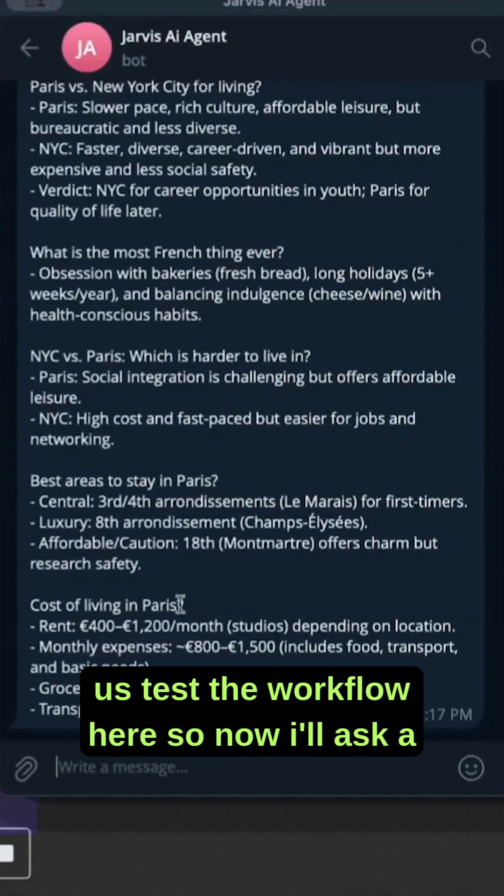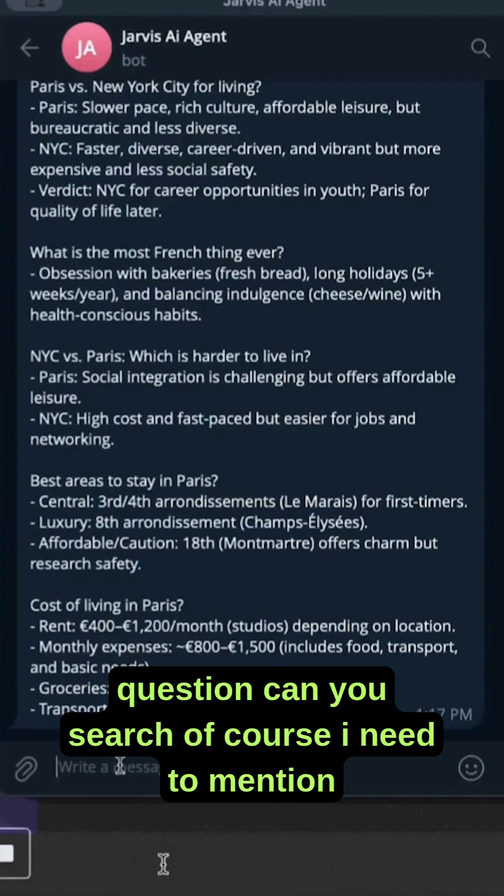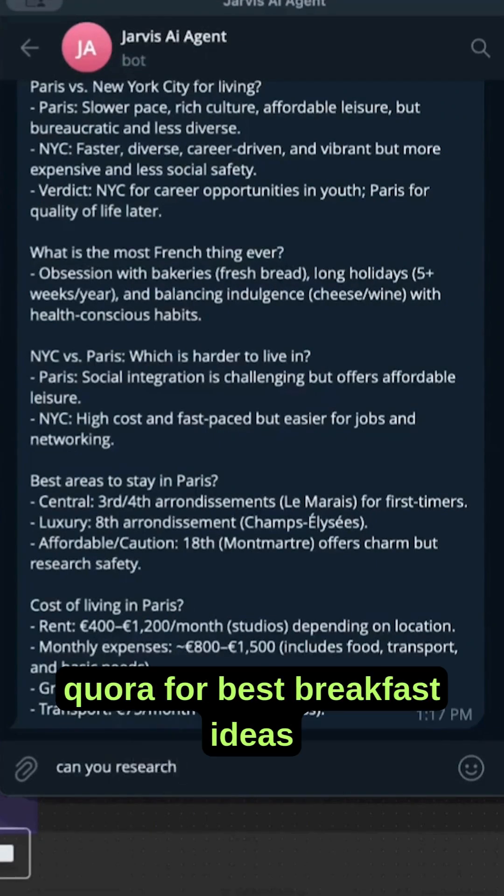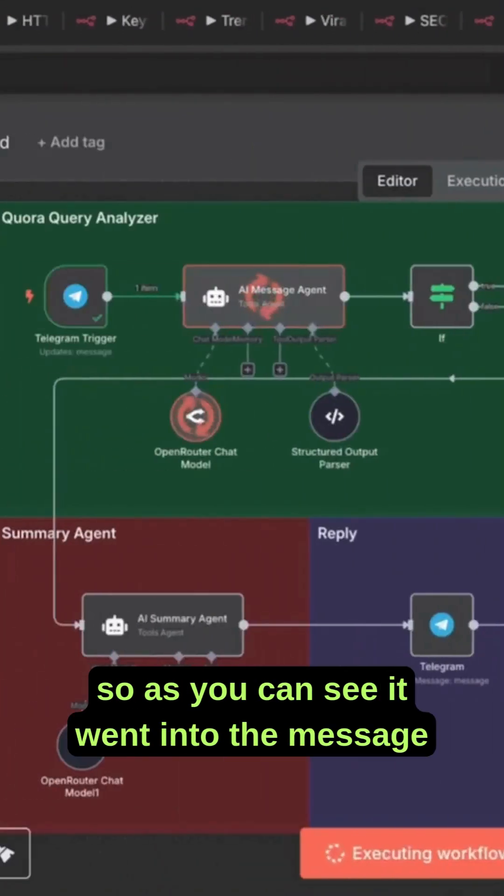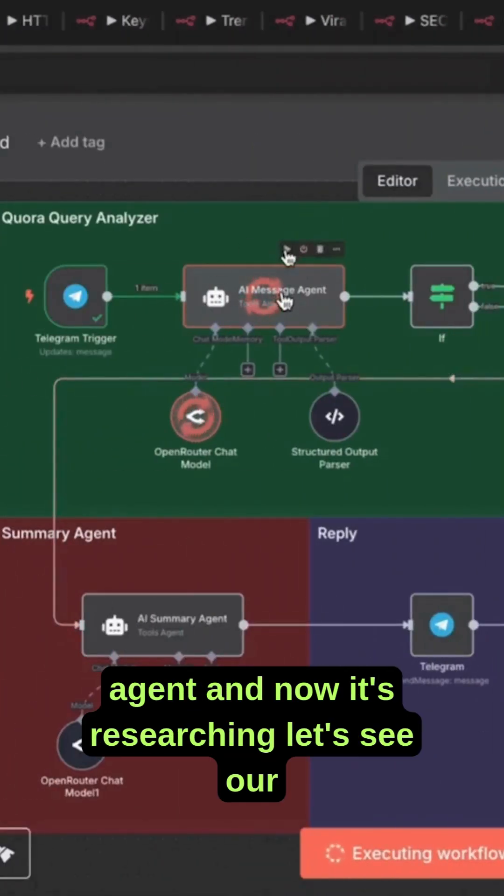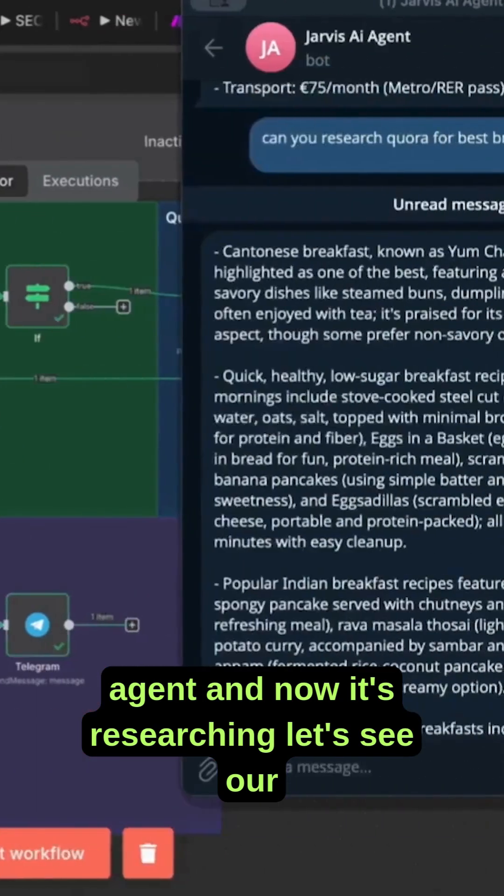Now I'll ask a question: can you search - of course, I need to mention Quora - for best breakfast ideas. As you can see, it went into the message agent and now it's researching. Let's see our results. It gave us this summary: for weight loss, the most healthy breakfast in India, described as memorable personal breakfast recipes.